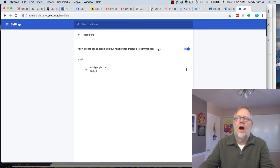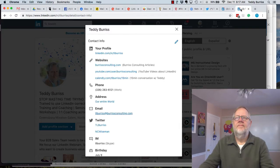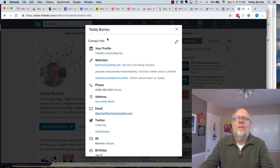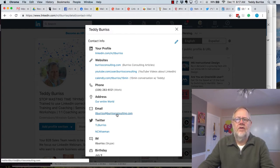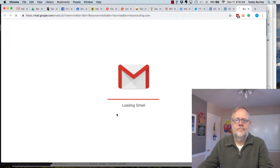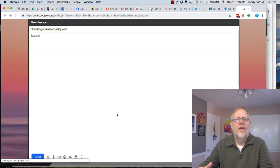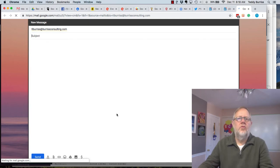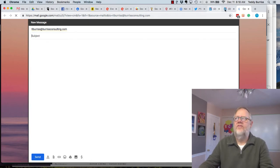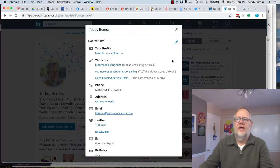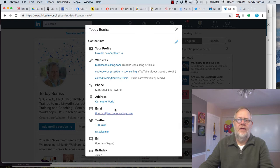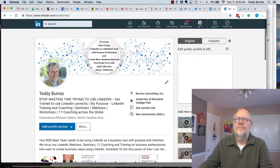And now, if I can close this down, now I can go back to LinkedIn, go back to Contact Information, click on that, and it opens Google Mail or Gmail to send an email message directly from the LinkedIn Profile's Contact Information.